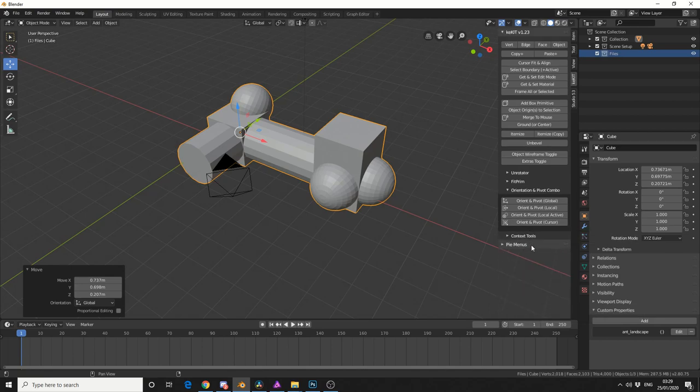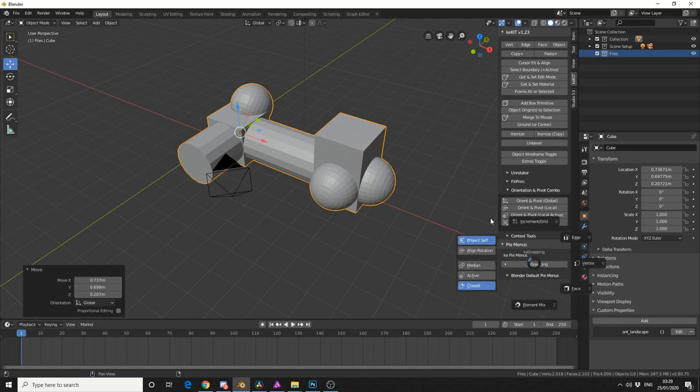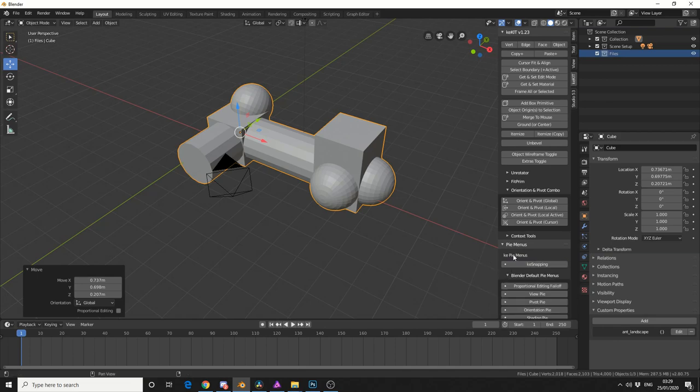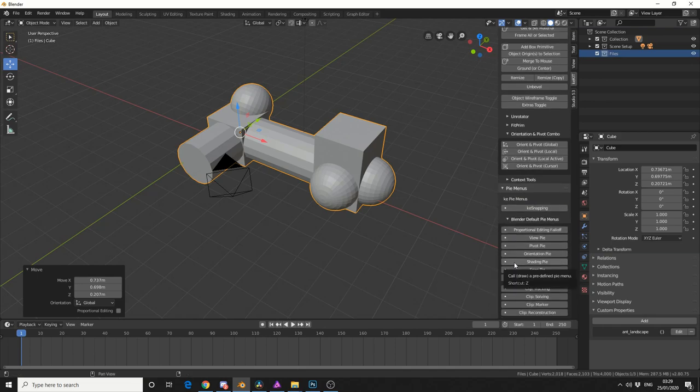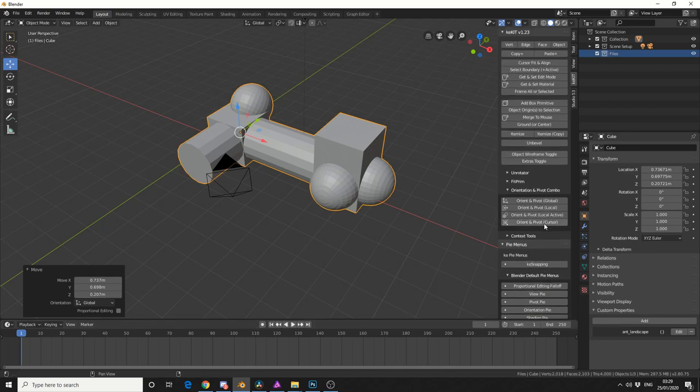And last of all, you've got Pie Menus, so you actually have the Key Pie Menu, and that'll bring up its own Pie Menu. And you also have Blender Default Pie Menus, so if you forget a shortcut or you ever need a Pie Menu quickly, you can use this here.